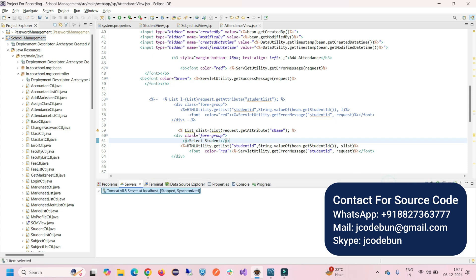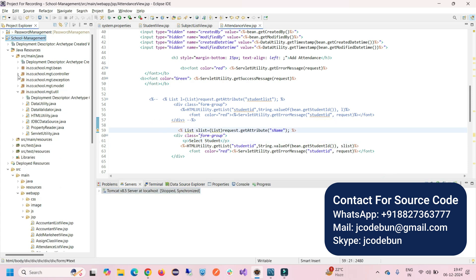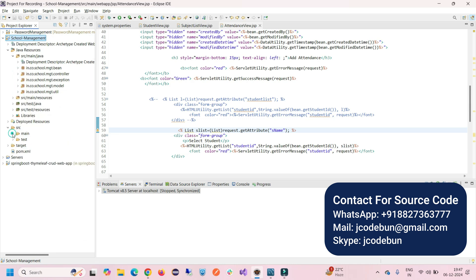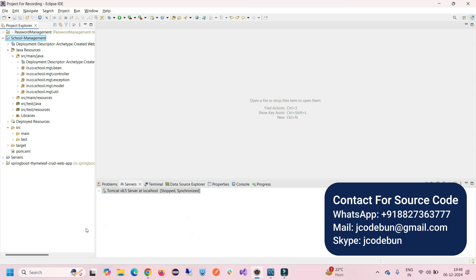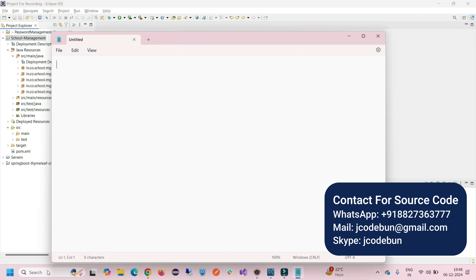Hello everyone, welcome again. In this video I'm going to show you a demonstration of a school management project in Java. We'll talk about the tools and technology, coding patterns, packages, features, and functionality. The core technology is Java, with servlets on the server side and JSP for the front-end to render data, along with HTML, CSS, and Bootstrap.